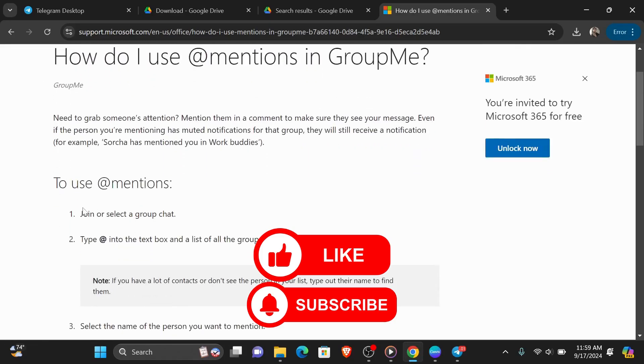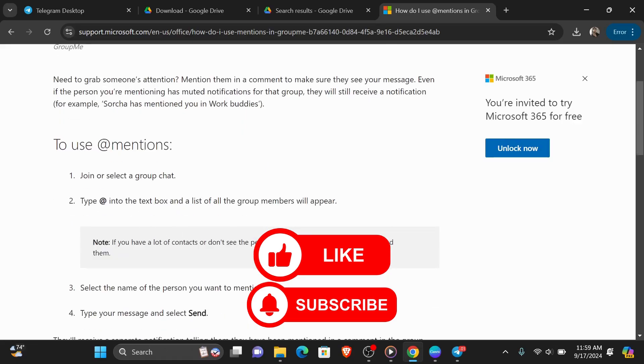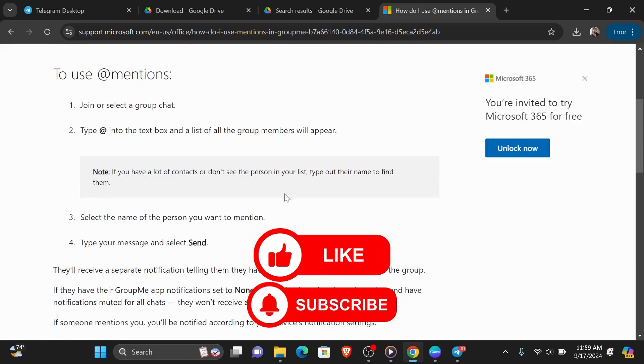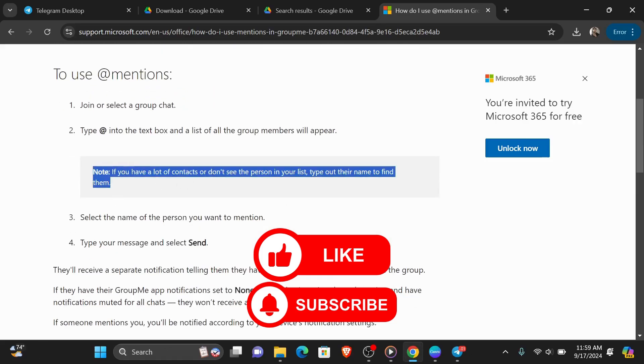First you're going to need to join or select the group chat, then type @ into the text box and a list of all the group members will appear. Note, if you have a lot of contacts or don't see the person in your list, type out their name to find them.